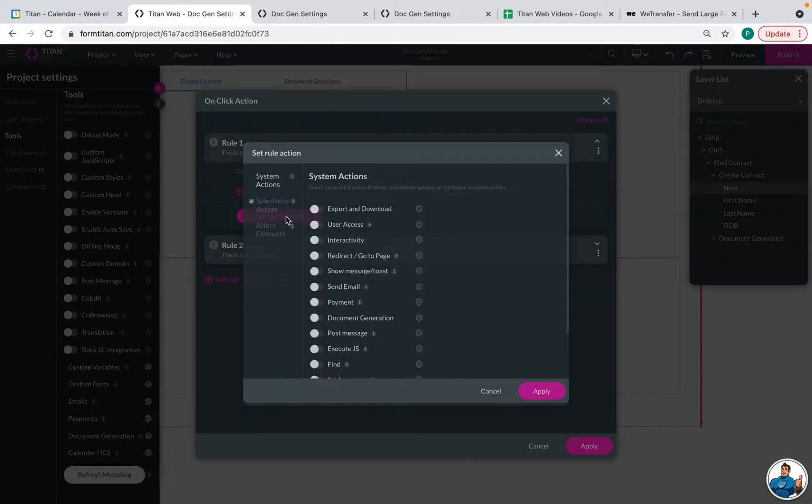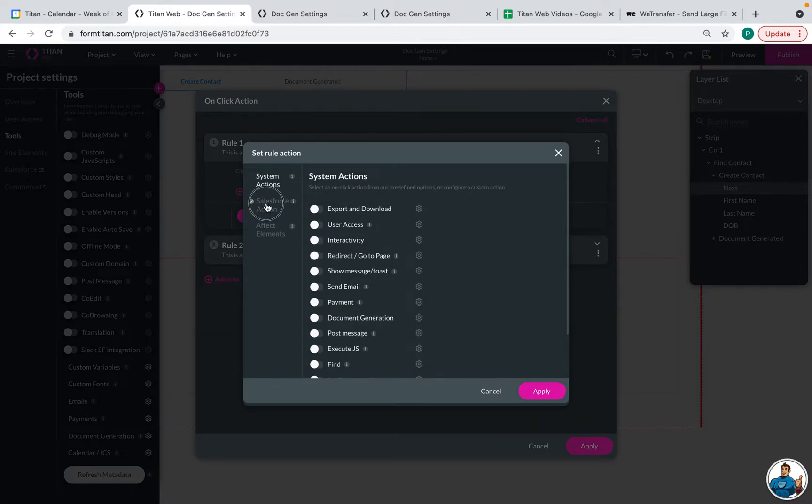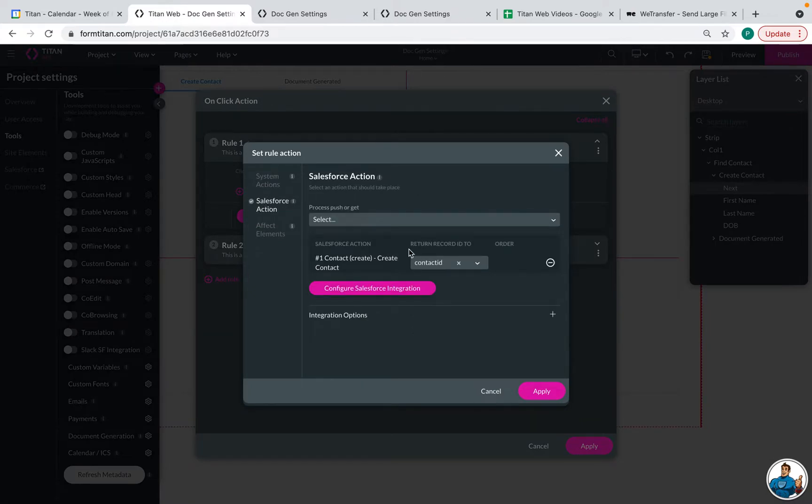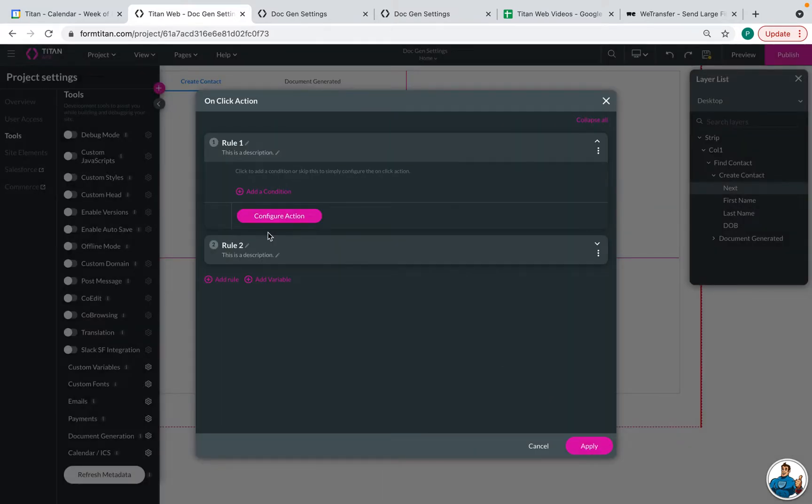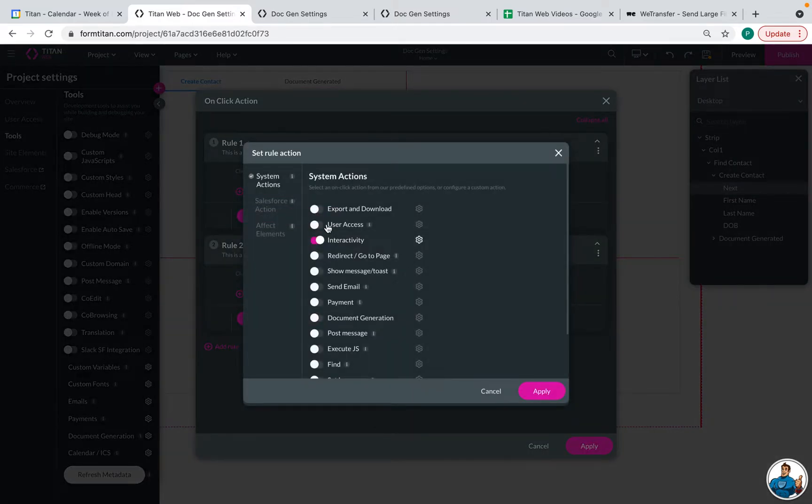So we already have two rules here. This first rule is saying that we are going to create the contact and it's going to pass to the contact ID that will then map the template. And then the second rule is that we will go to the next tab.